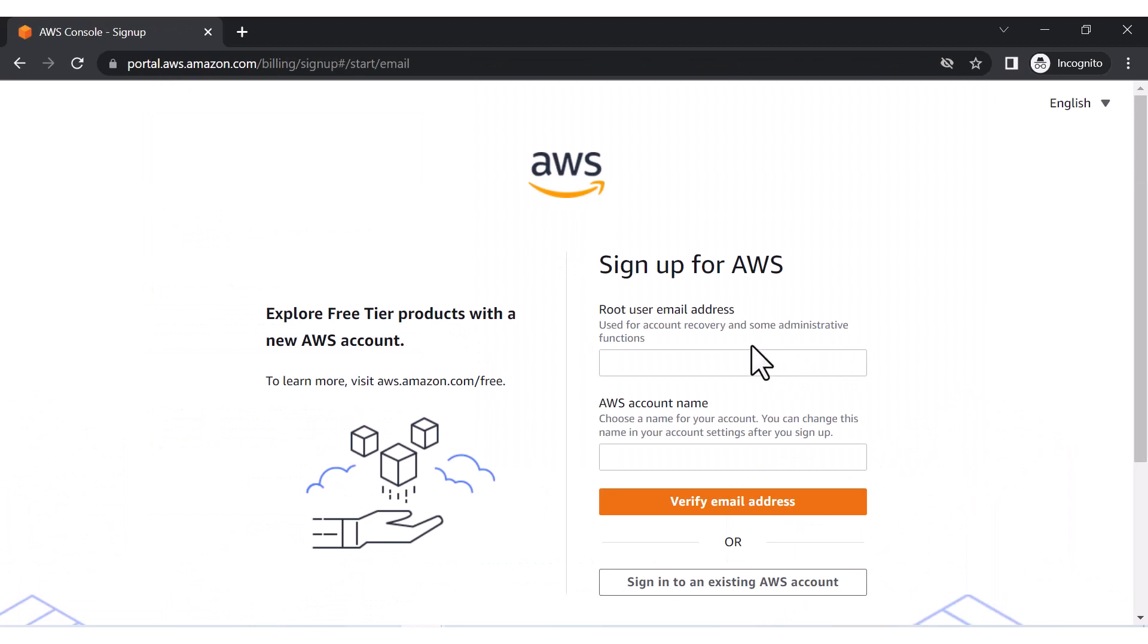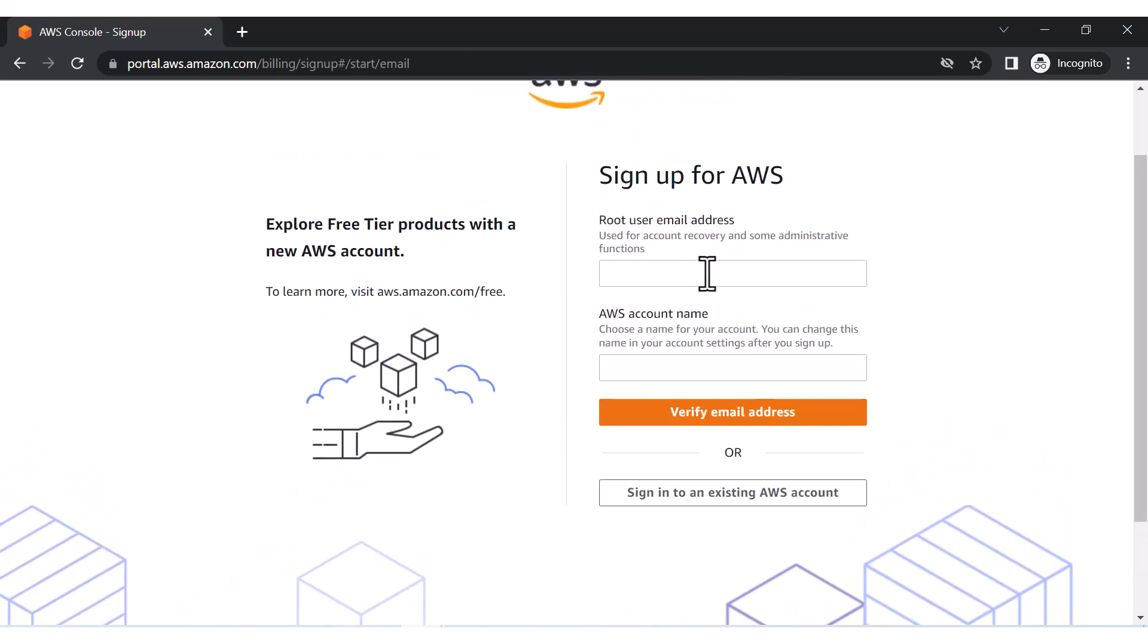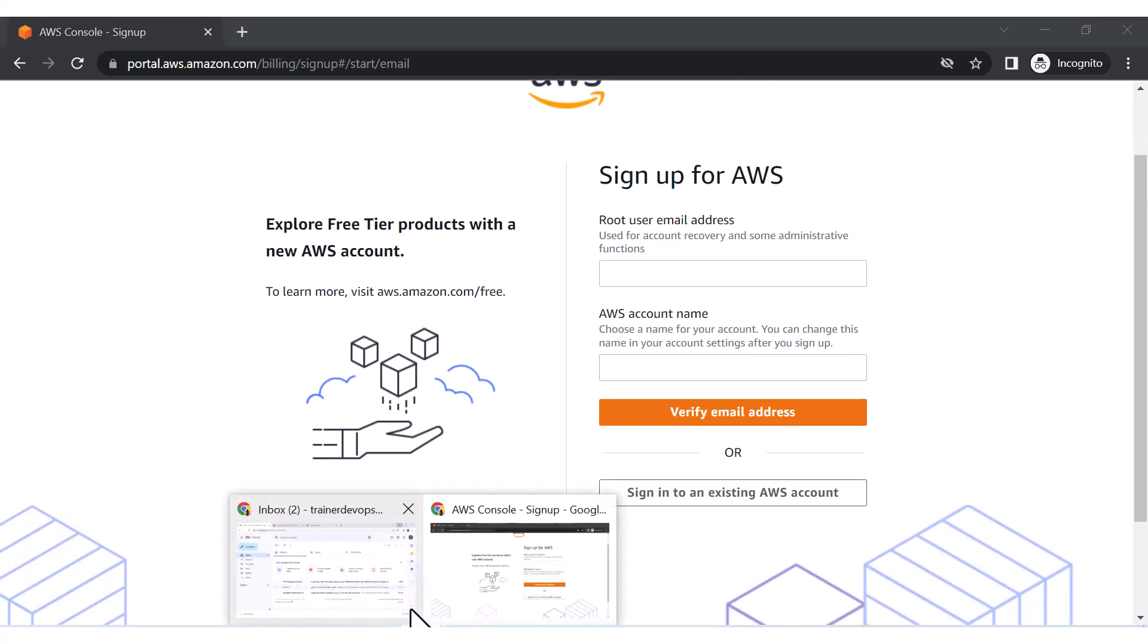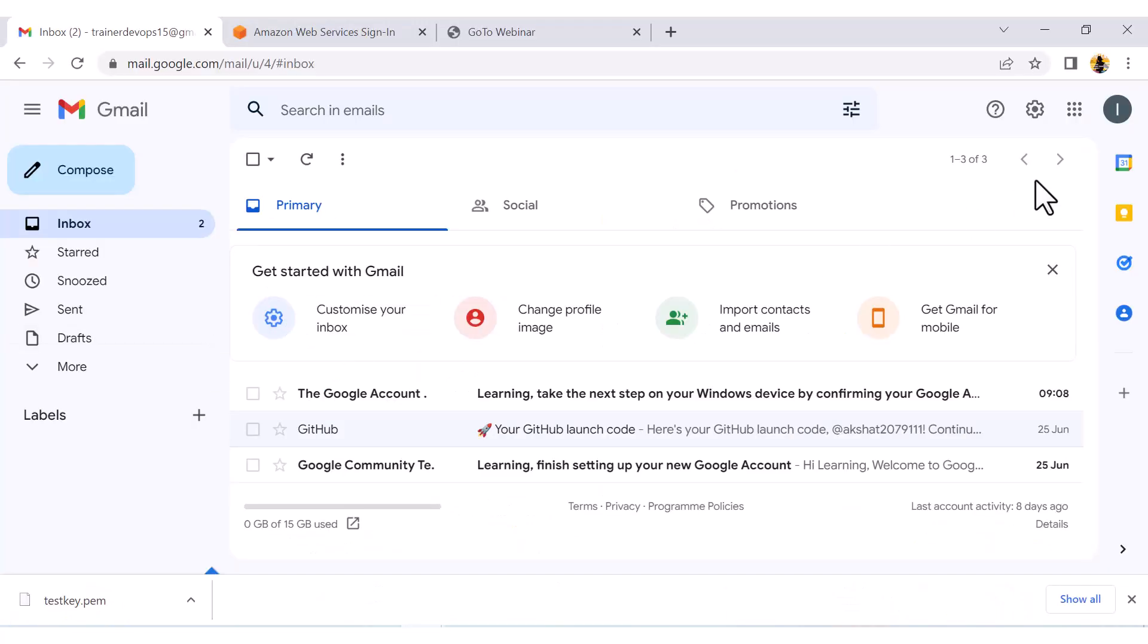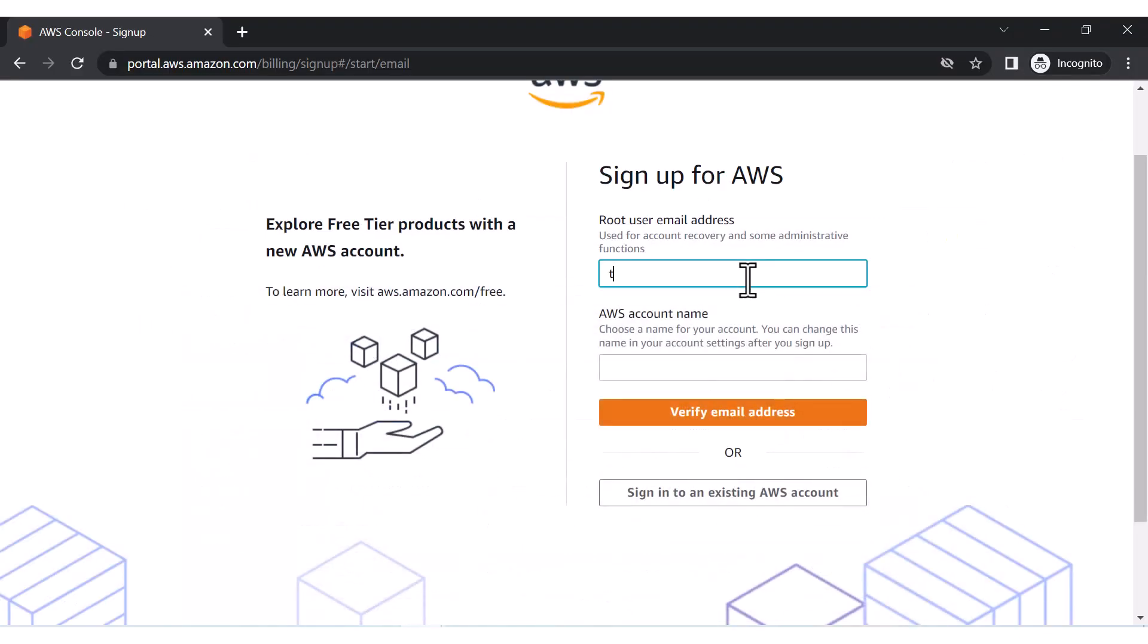Now it will ask you for the root name and the account name. The root email address would be any of your email IDs, so I would be using this email ID - trainerdevops15@gmail.com. For account name, you can put your account name here, so I am putting my name.